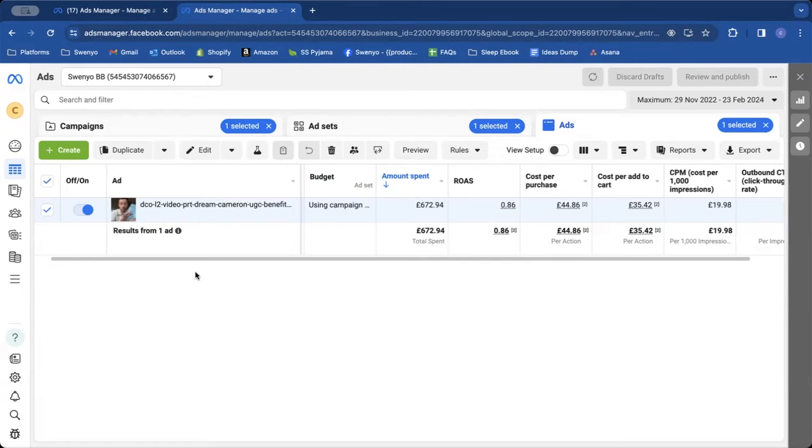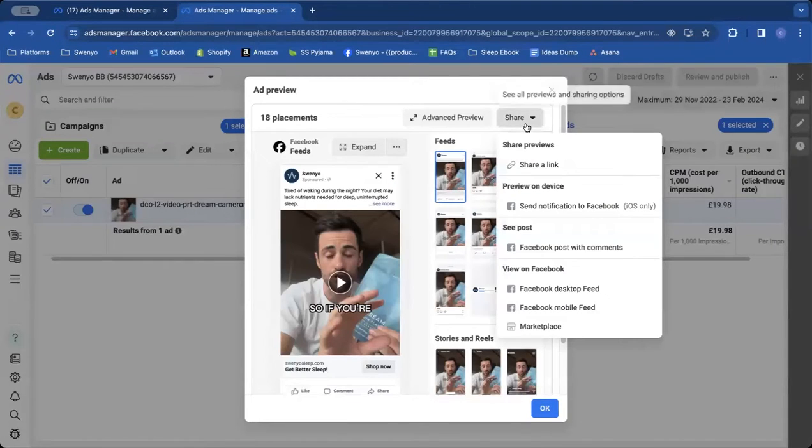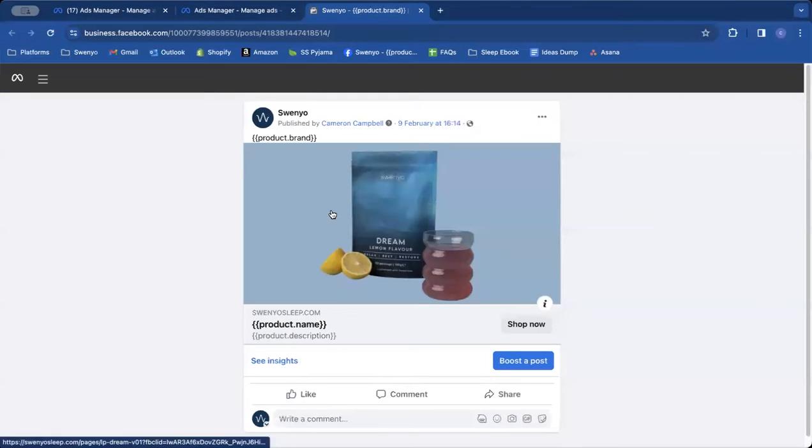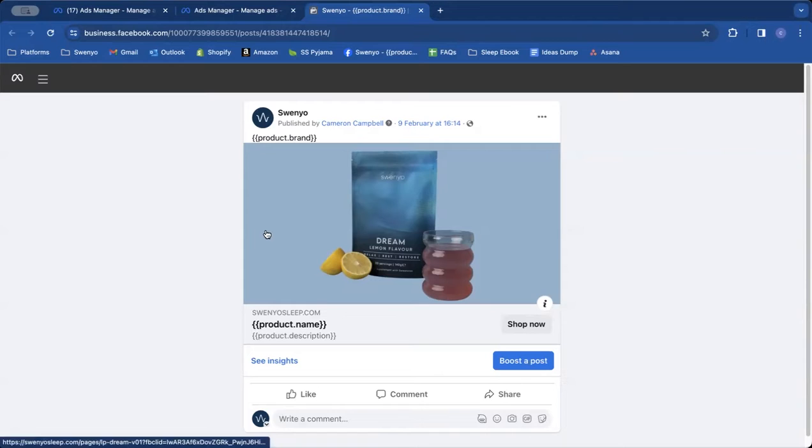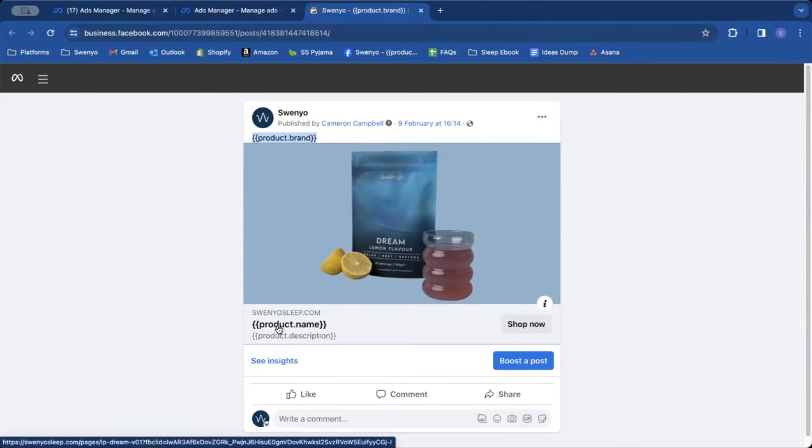So there's currently an issue with the preview of dynamic creative ads when you come to look for the Facebook post with comments. You may have seen it, you're brought to this page where all you have is the dynamic containers for your text and your headline and your description and the image that is the image of your website.